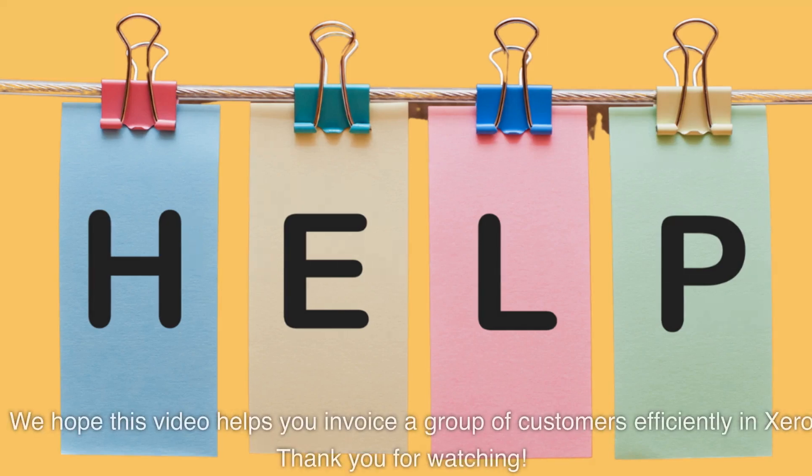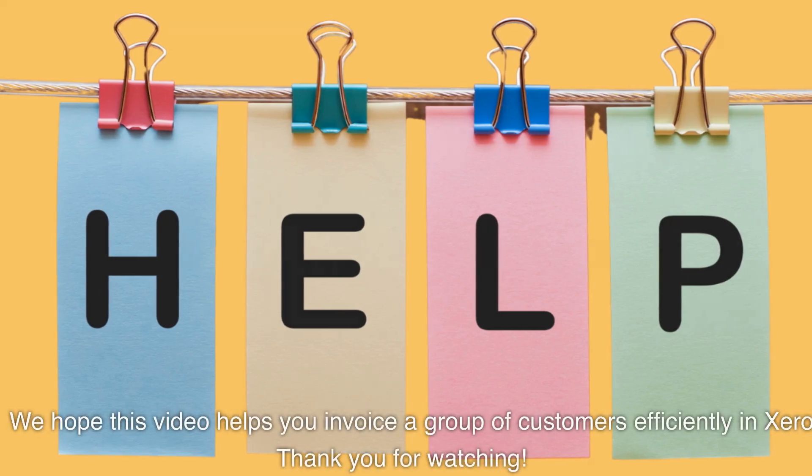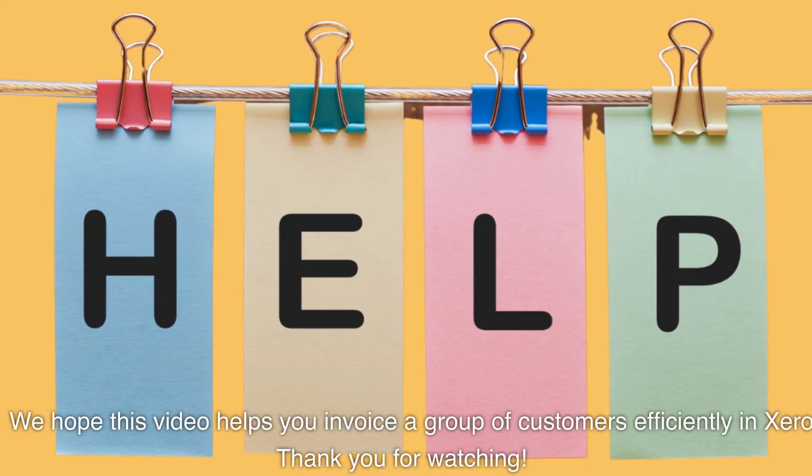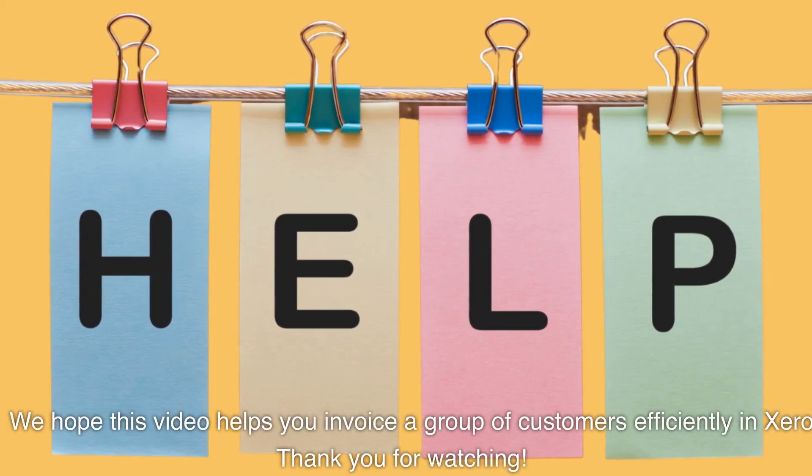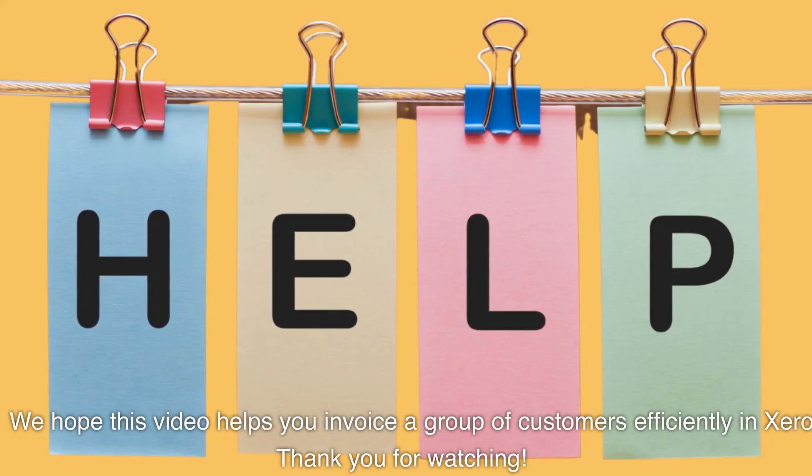We hope this video helps you invoice a group of customers efficiently in Xero. Thank you for watching.